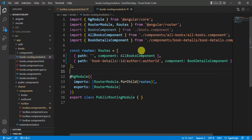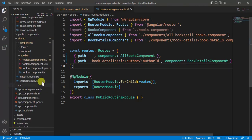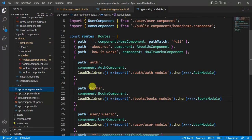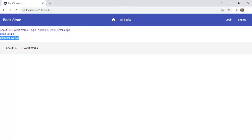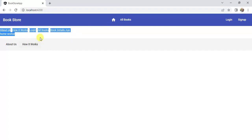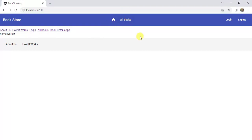Because this application uses lazy loading, we have written the base route in the app routing module file. Let's verify in the browser — clicking All Books shows the page working fine, and the home button also works. Both the home button and All Books button are working correctly.